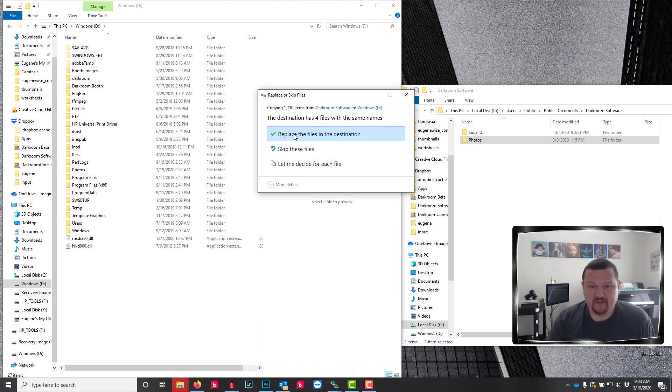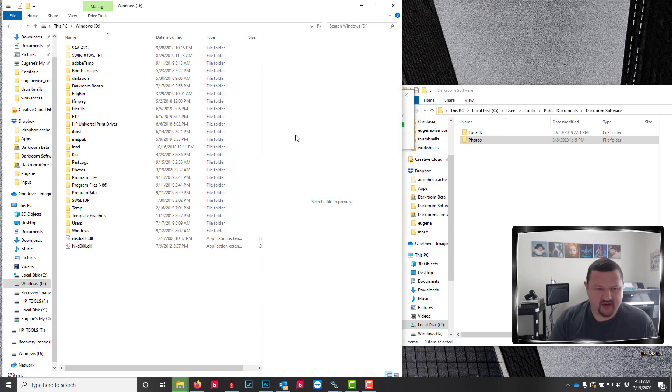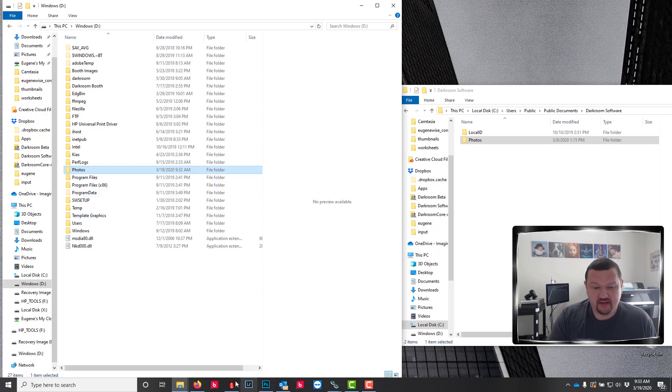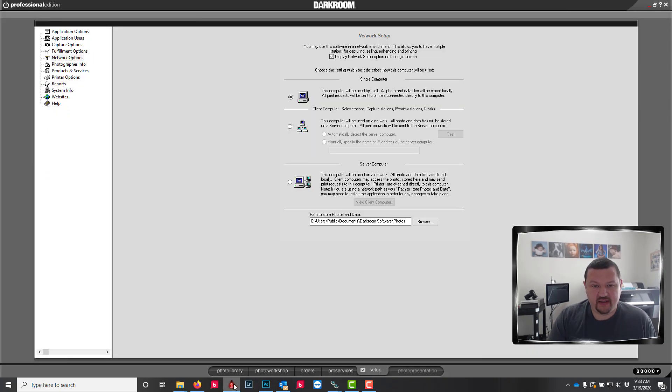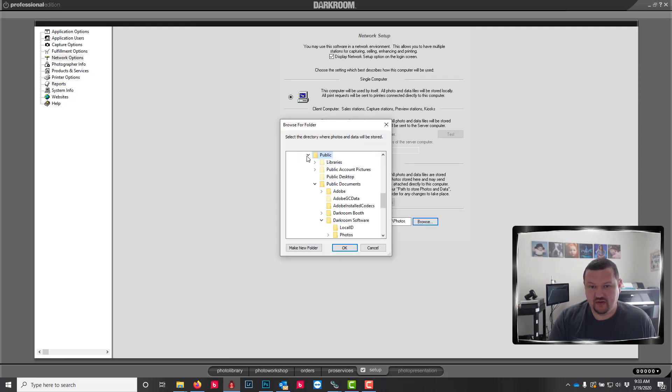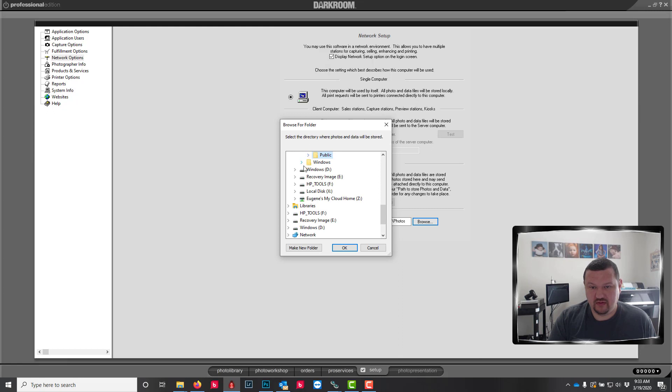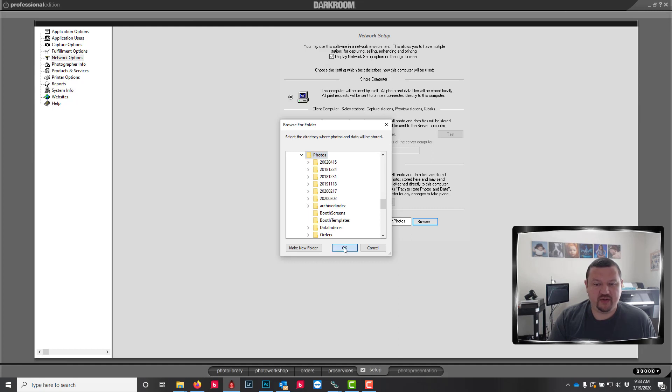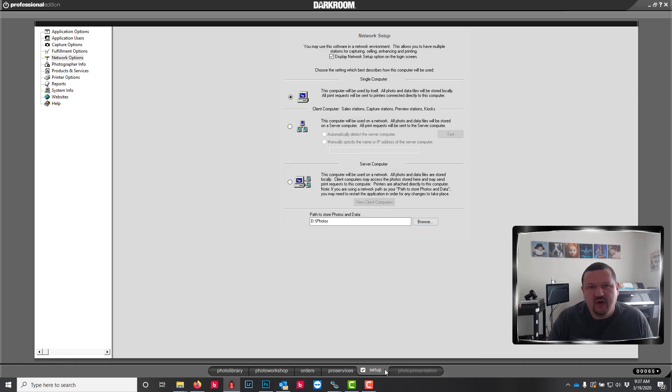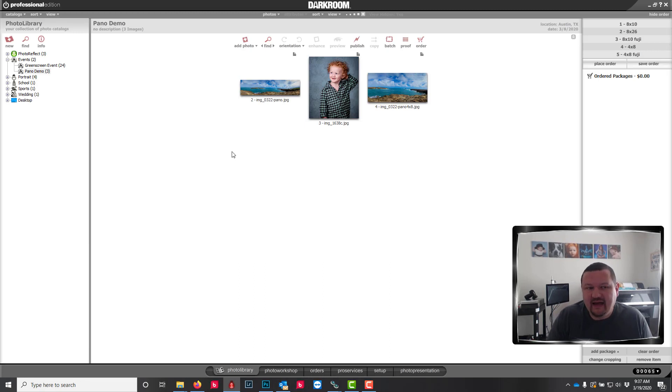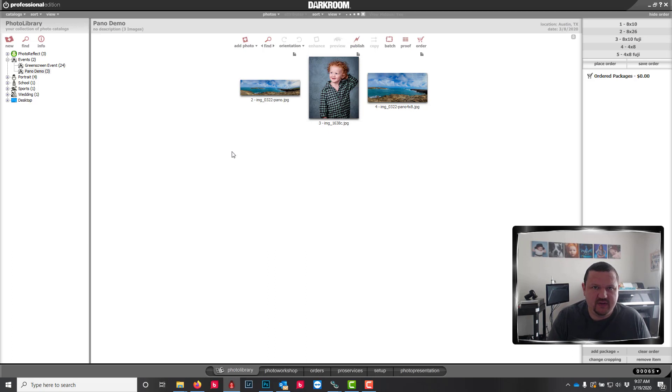Okay. So I'm going to go ahead and just replace these files because this is just for demonstration. So now that that folder has been copied, I can now click browse, go to my D drive and select the photos folder. So now if I click on my photo library, it's now looking at a copy of my catalogs and images in a new location.